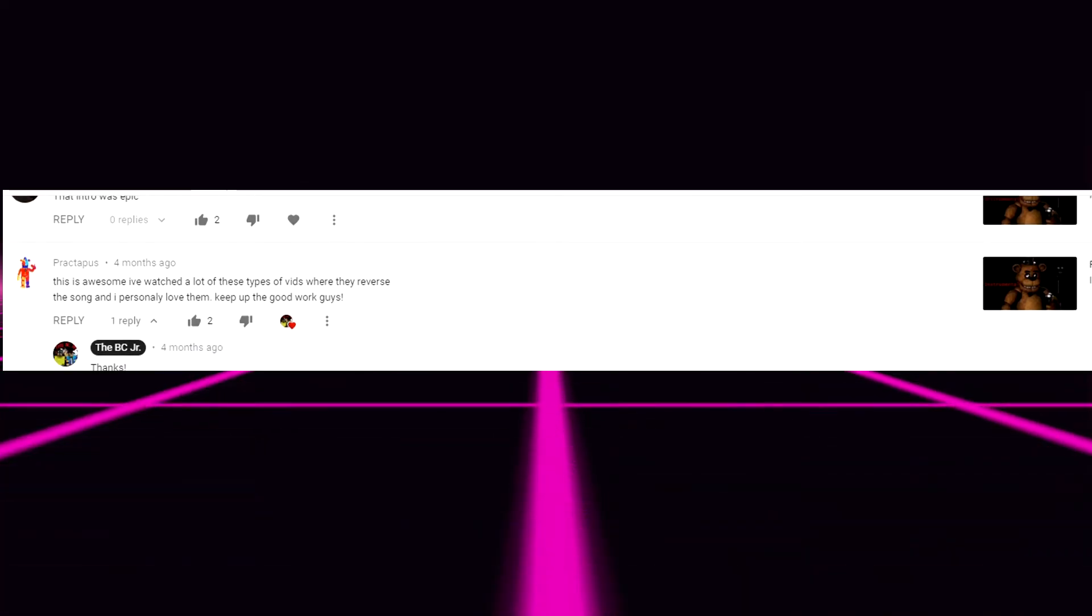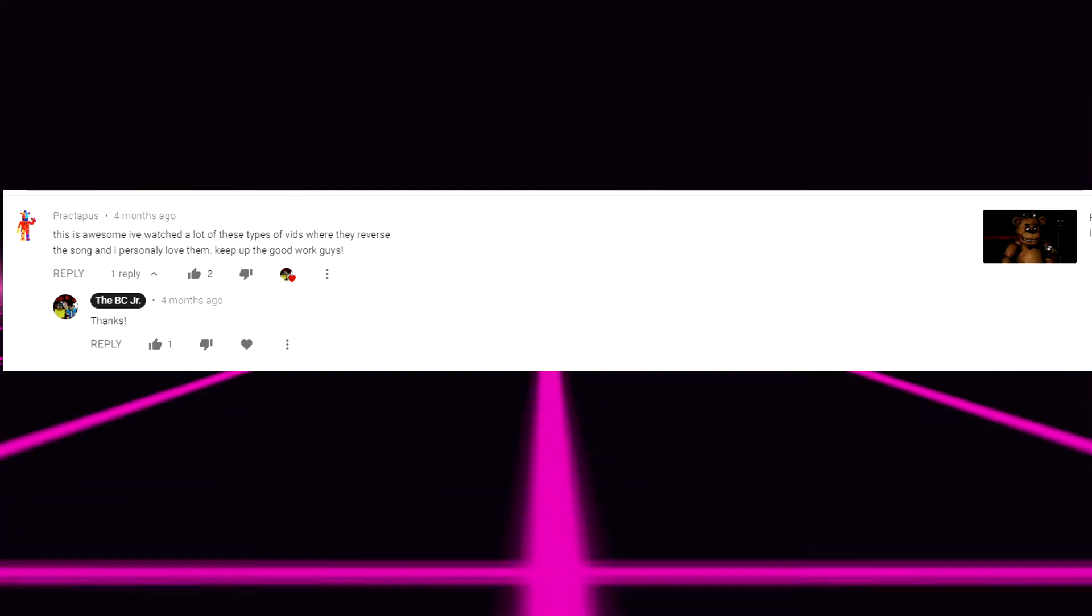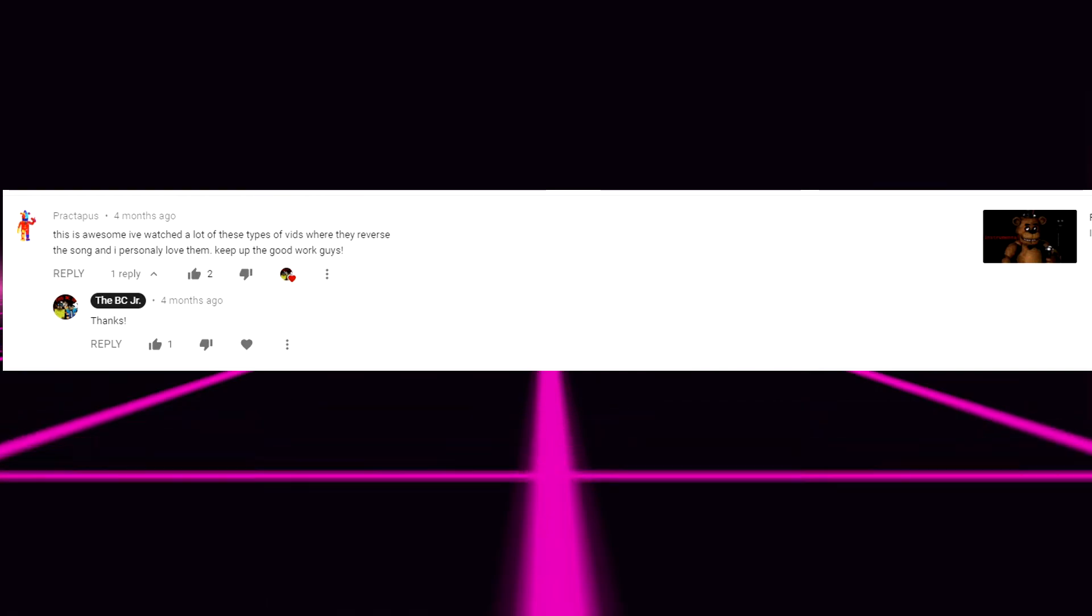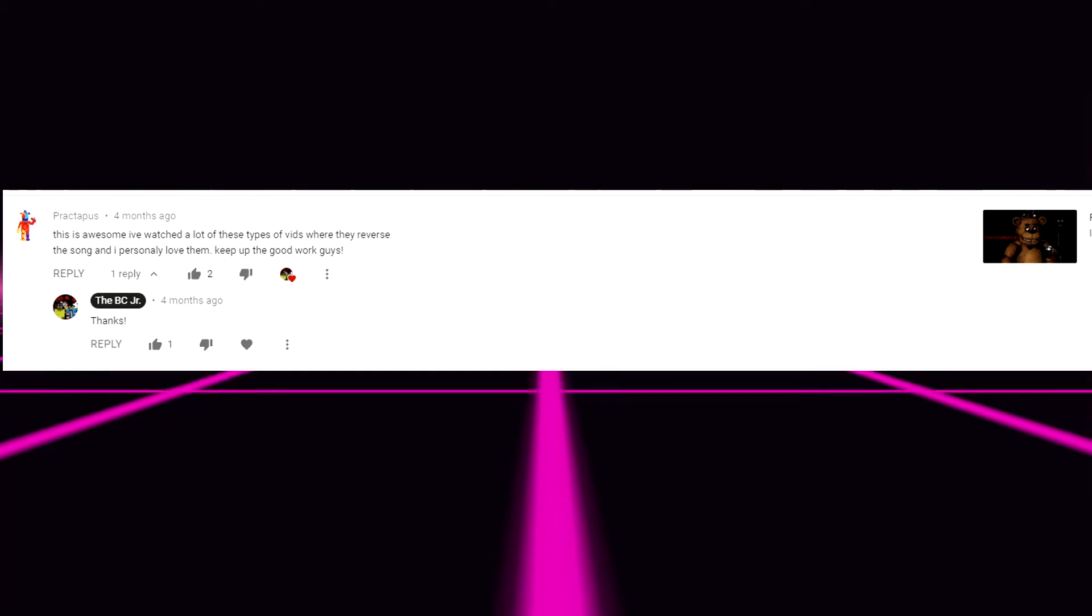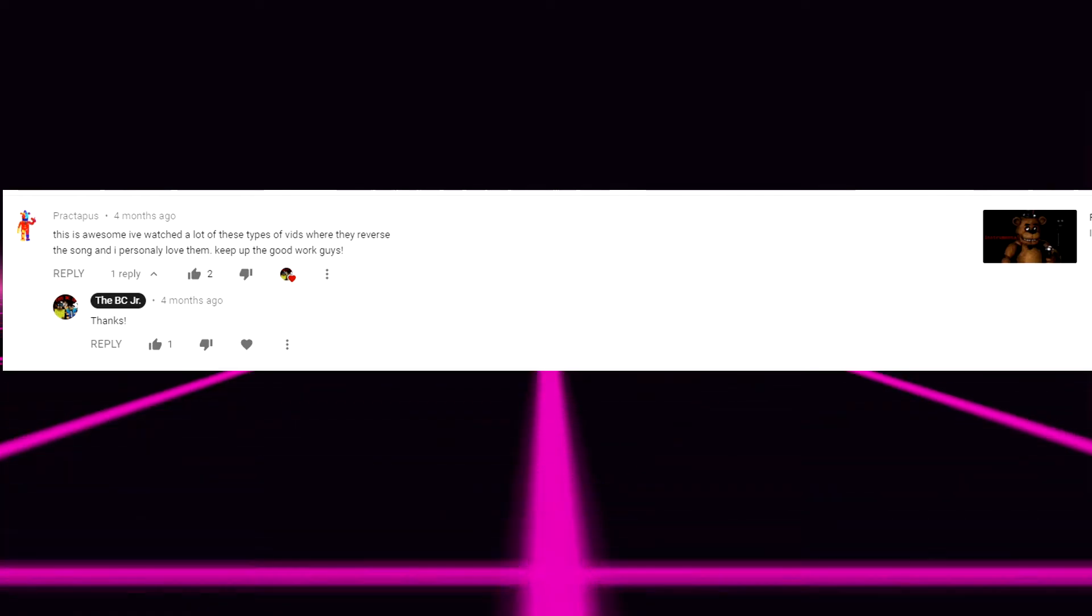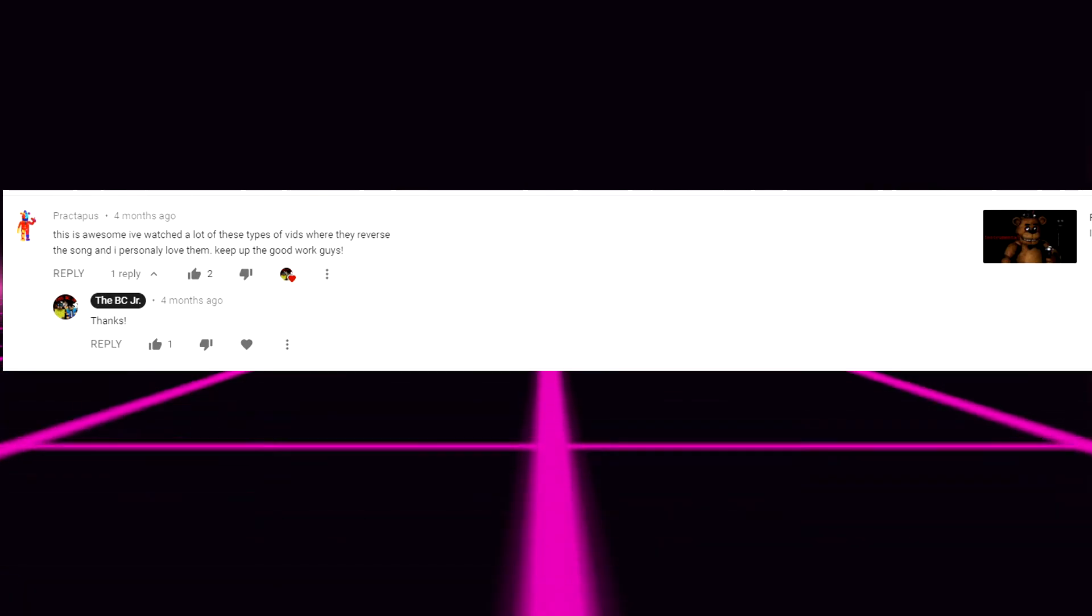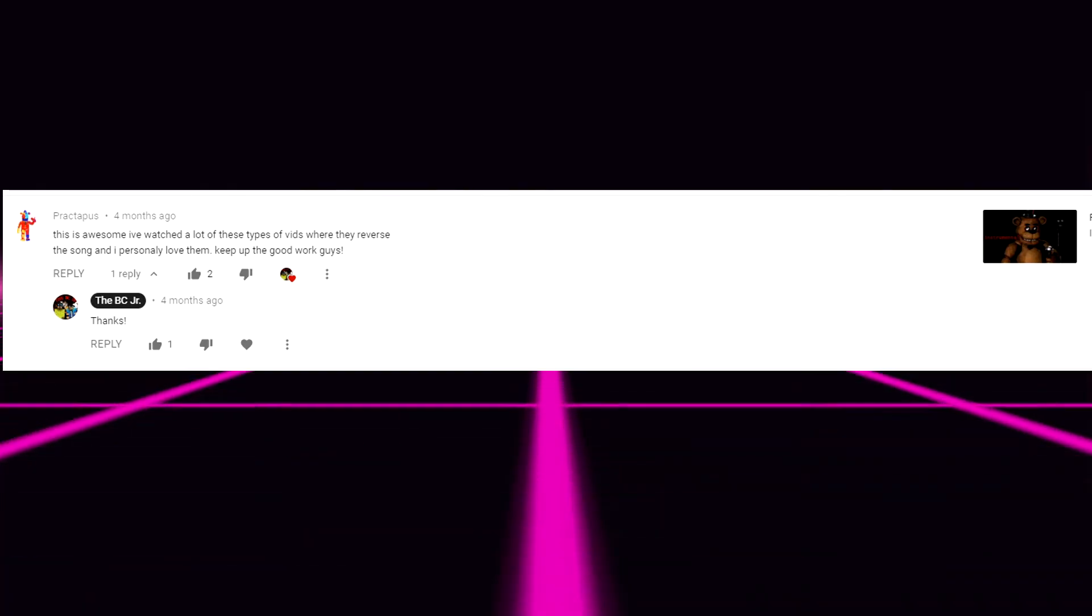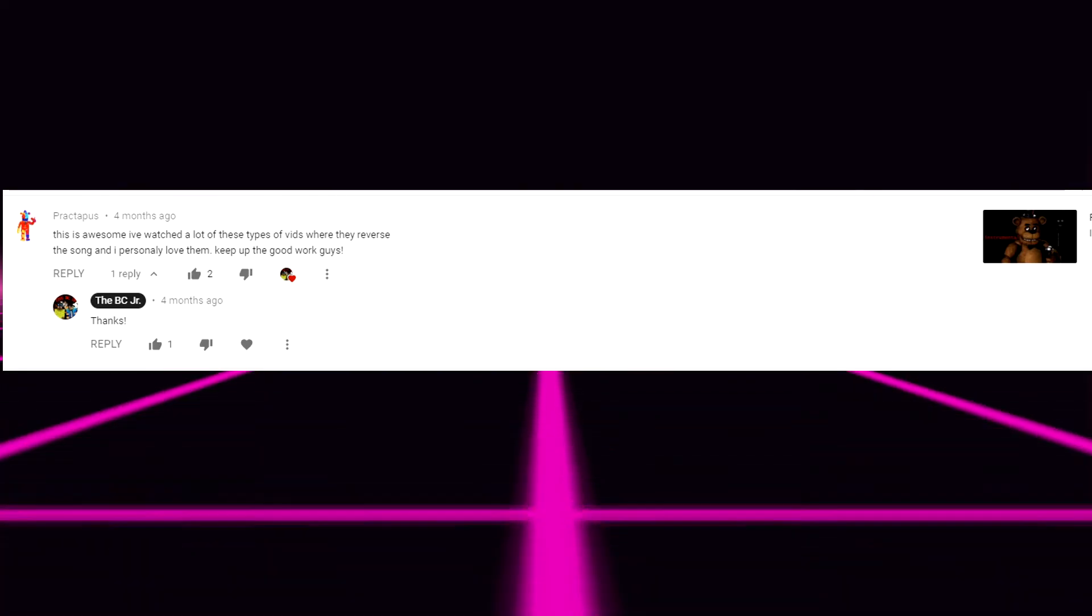Everyone's oh all right reading the second comment. This is actually oh this is awesome. I've watched a lot of these types of vids where they reverse the songs. And I personally love them. Keep up the good work guys. Thank you. Prectopus. I hope I'm pronouncing that right. But thanks. Again you guys fucking love it. You guys really do love that FNAF 1 song reversed instrumental. I gotta actually look at later I gotta look at how many views that has and how many comments that has. Because that's gotta be like the number one commented video we have on the channel. I swear. Anyways. Next comment.